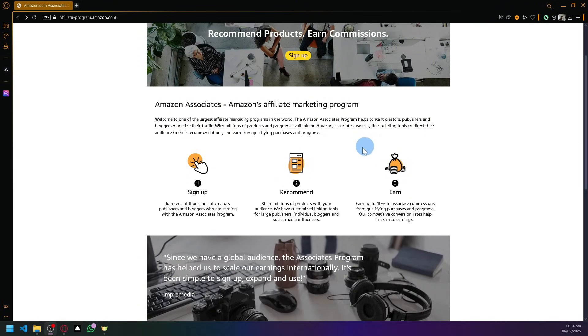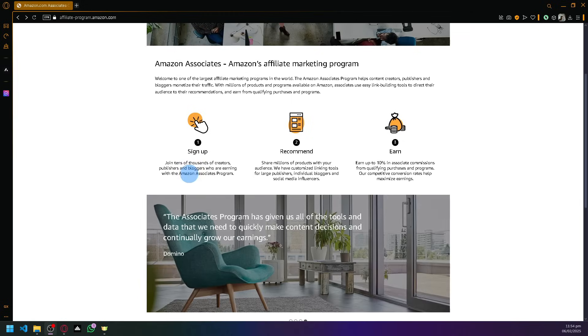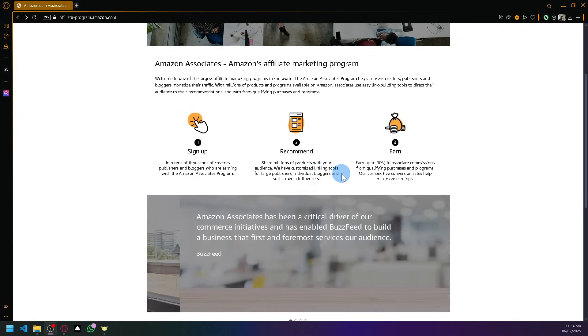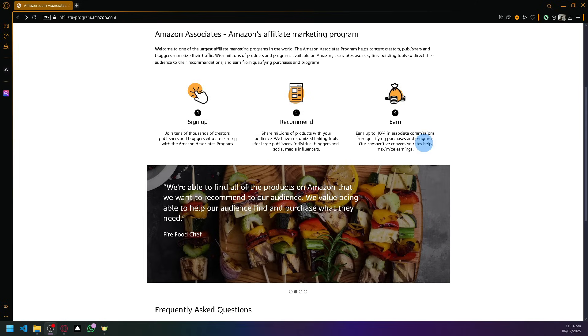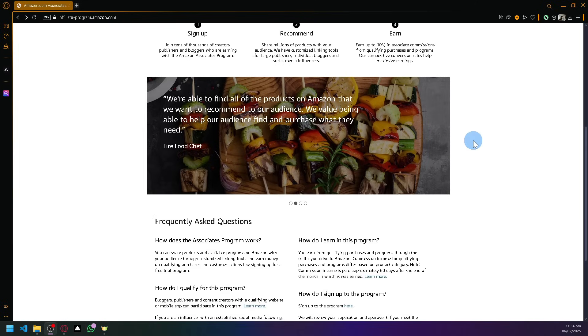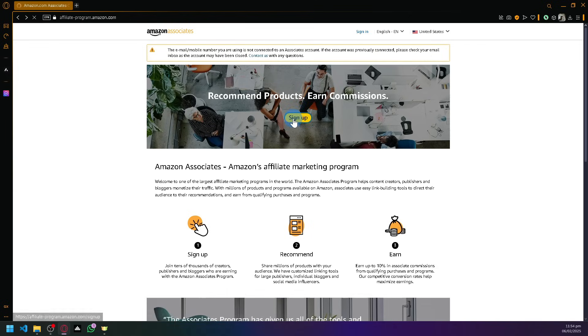As you can see here, you will be able to easily sign up and share millions of their products with your audience using your custom link. You will be able to earn up to 10% in associate commissions from qualifying purchases. To get started, simply click on Sign Up on their page and we should be able to begin the process.